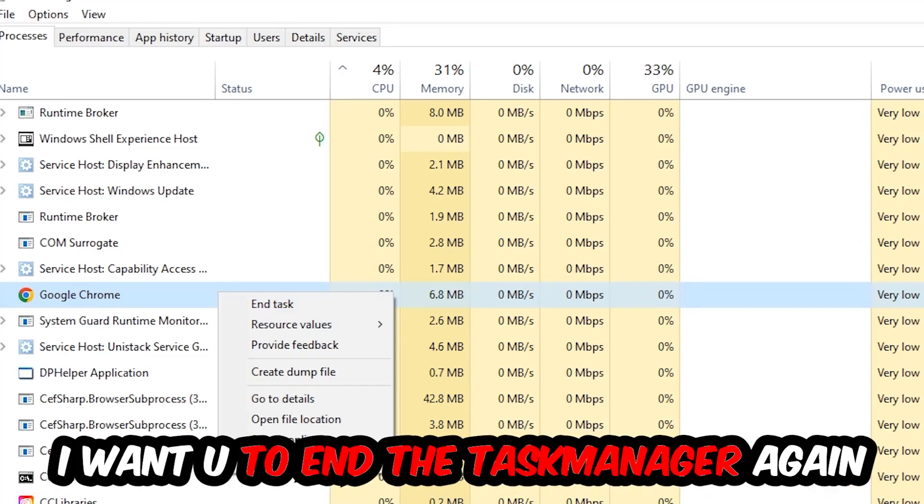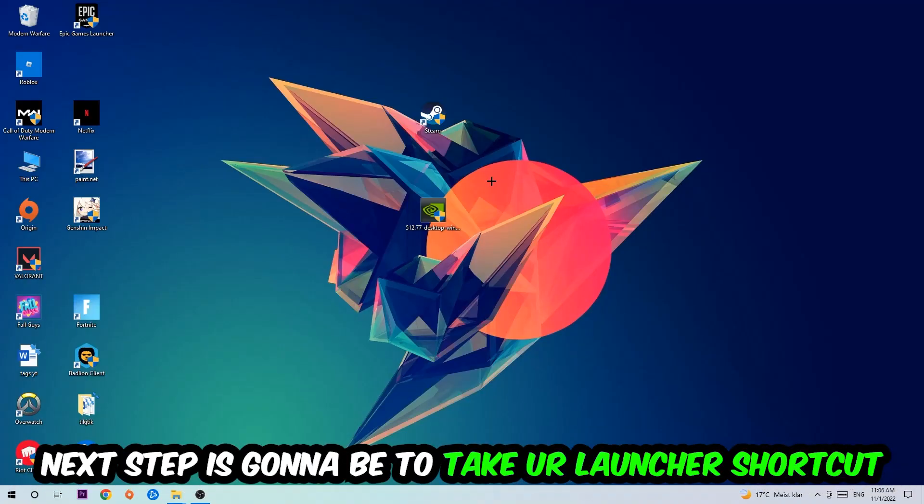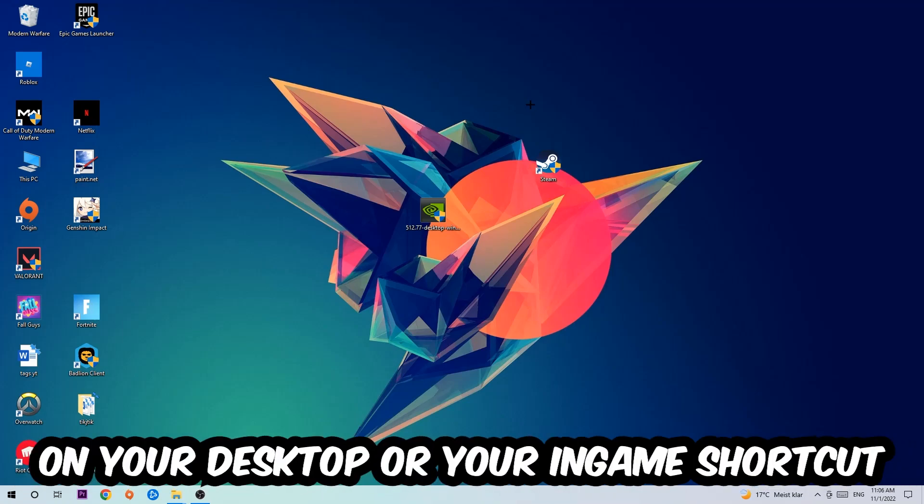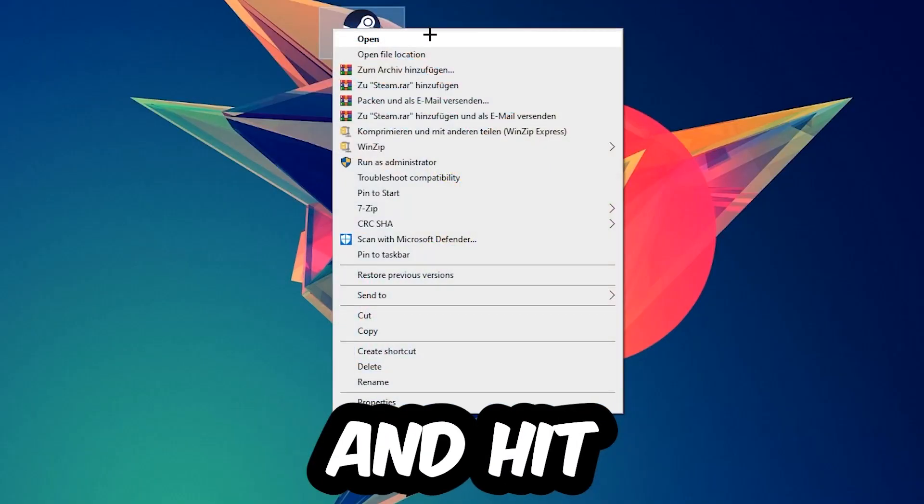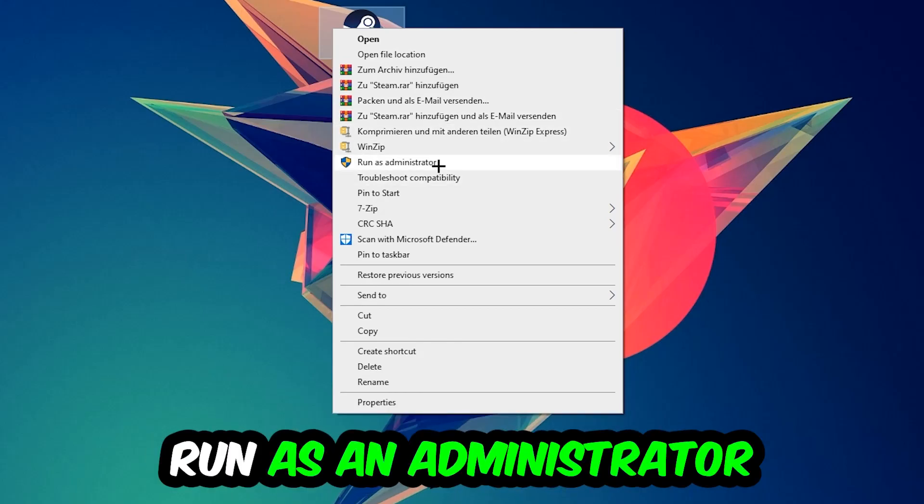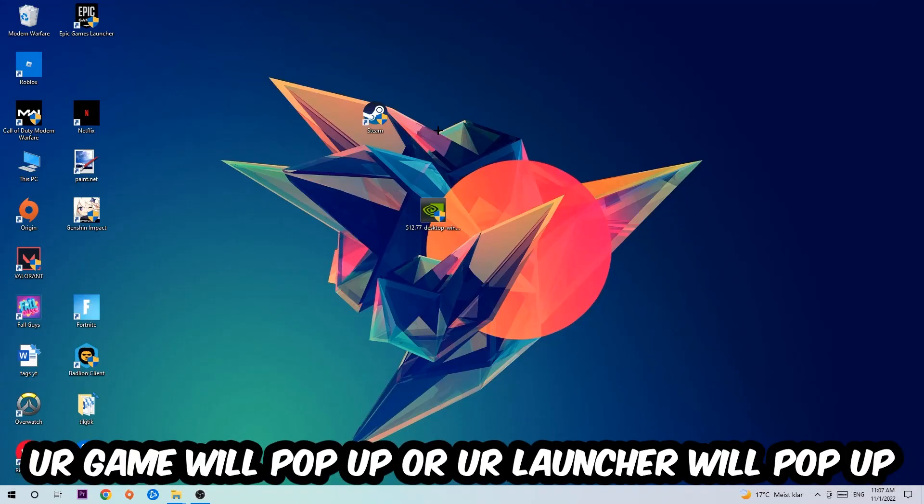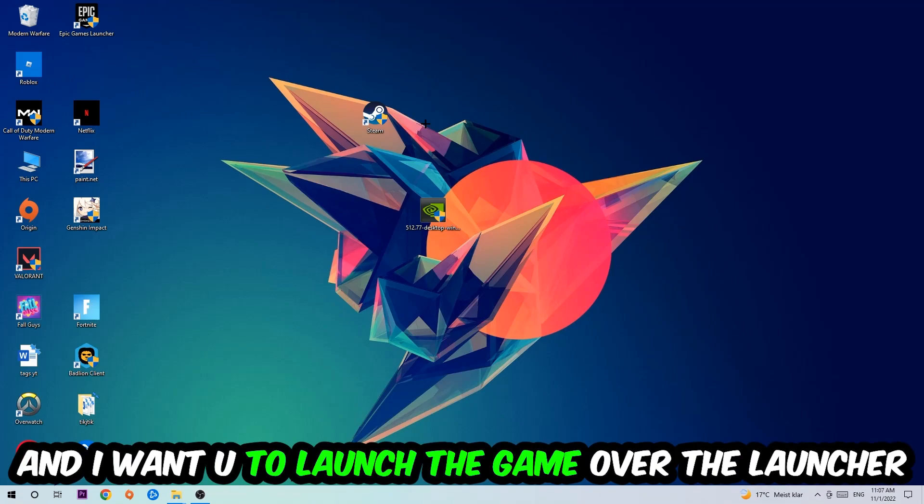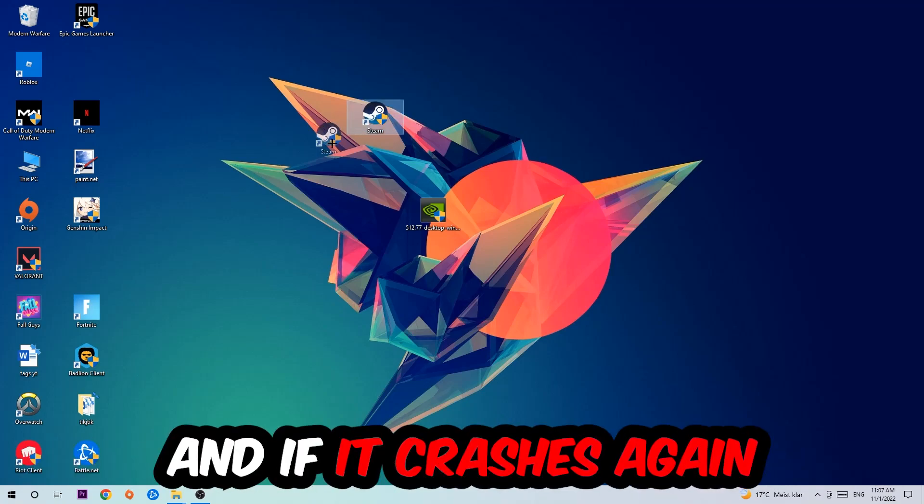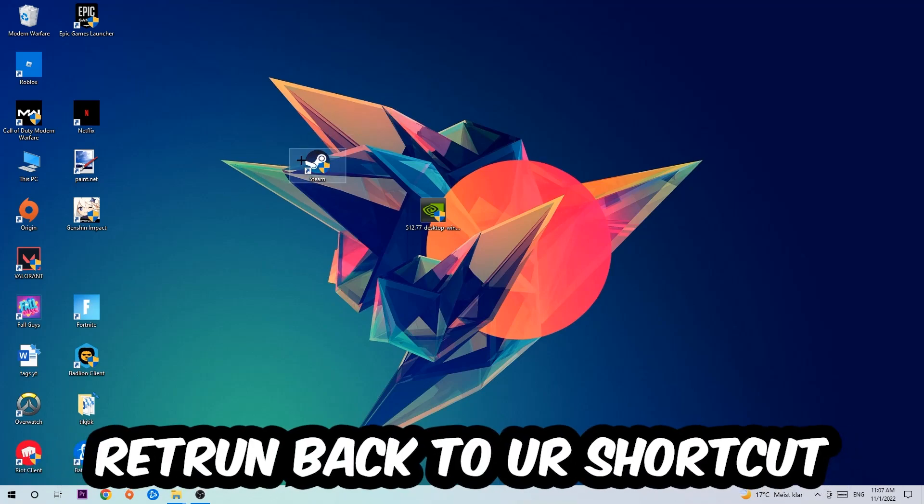Next step is to take your launcher shortcut or in-game shortcut on your desktop, right-click it and hit Run as Administrator. Once you click that, your game or launcher will pop up. Launch your game over the launcher, and if it crashes again, return to your shortcut.